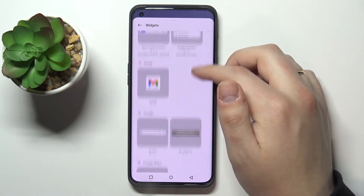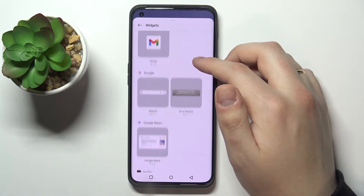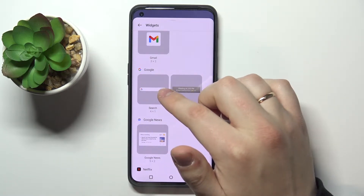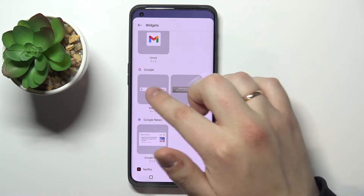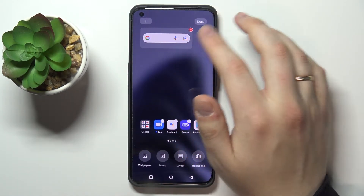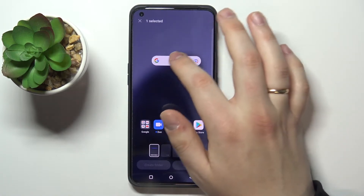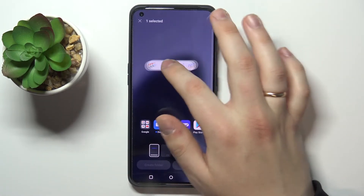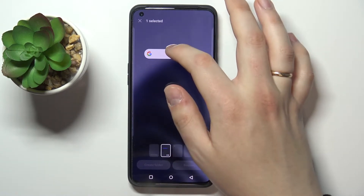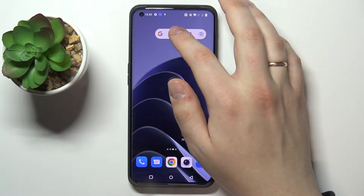The first widget I would highly recommend adding is located in the Google category — it's the Google Search Bar widget. To add it, you just tap on it and choose the home screen and the space you'd like to put it at. You can tap, hold, and drag to move it between screens. I'll go ahead with this one — and as you can see, the widget has been successfully added.